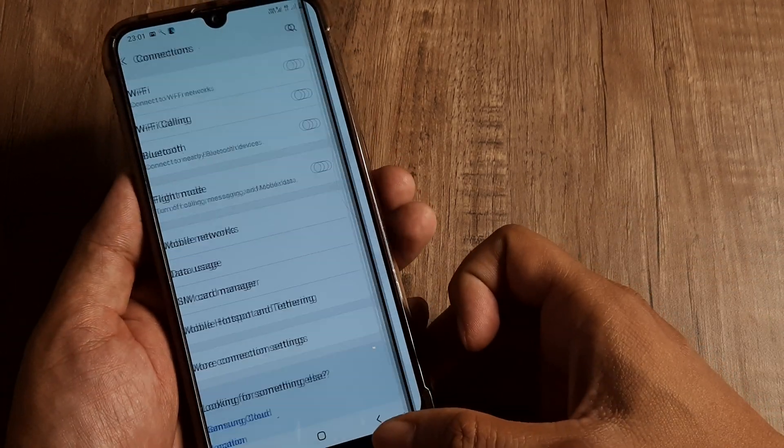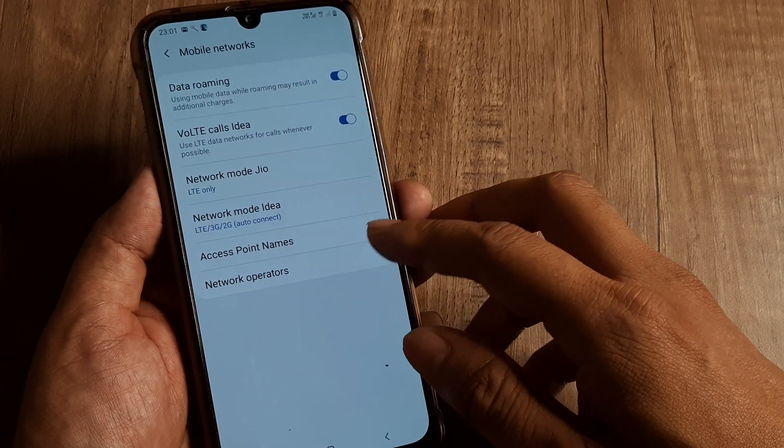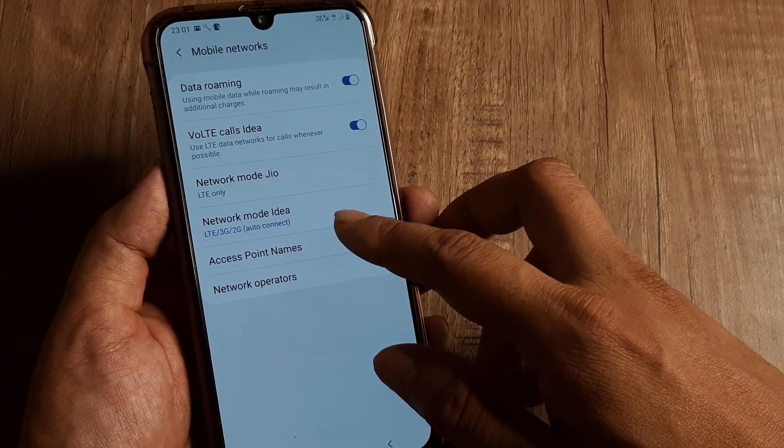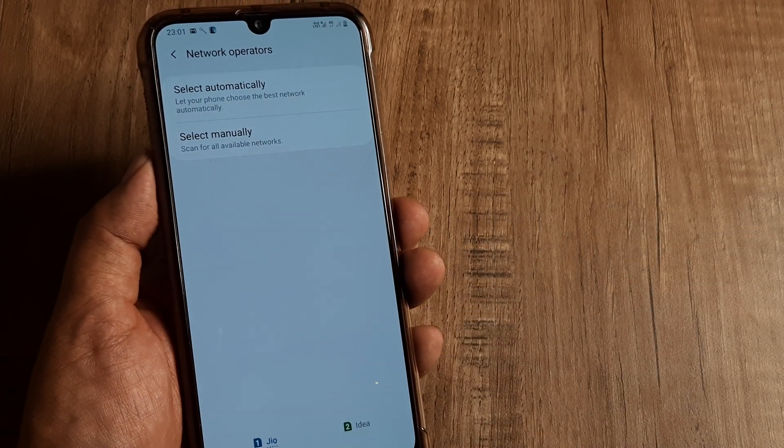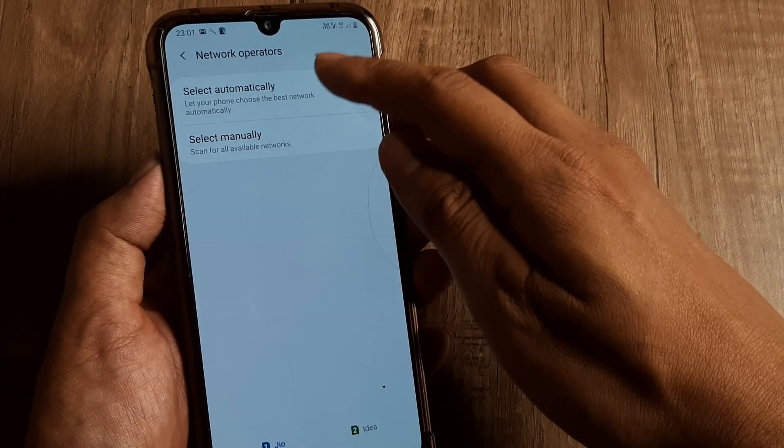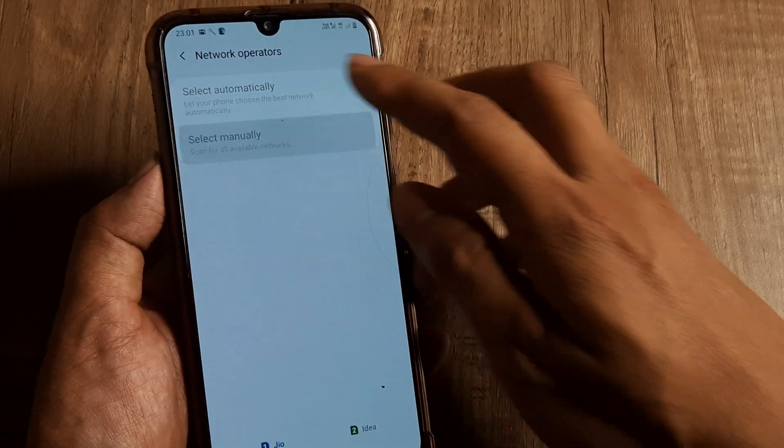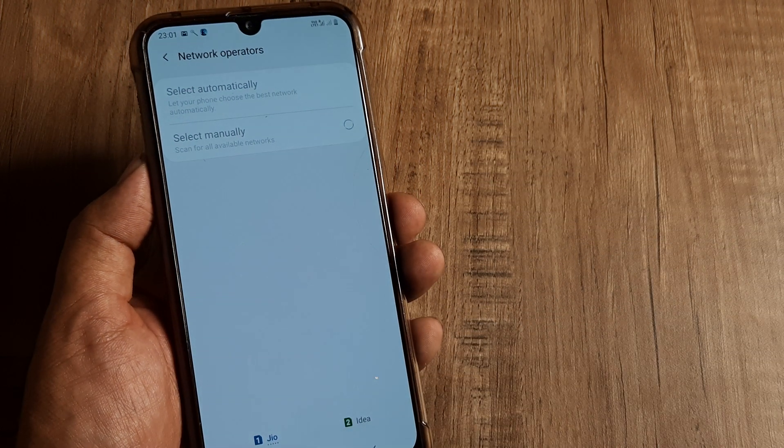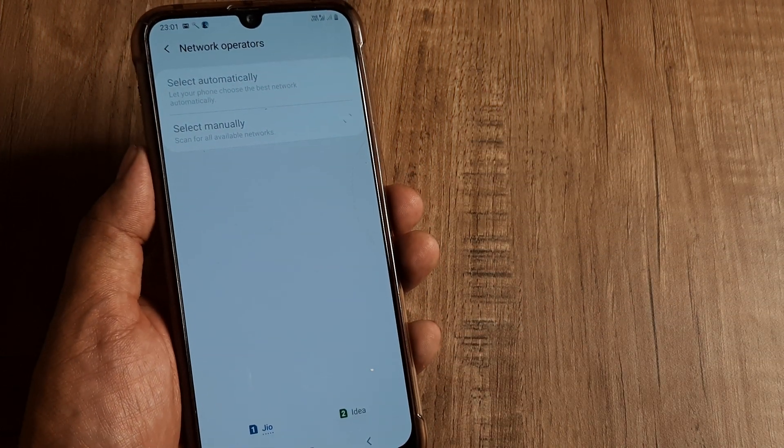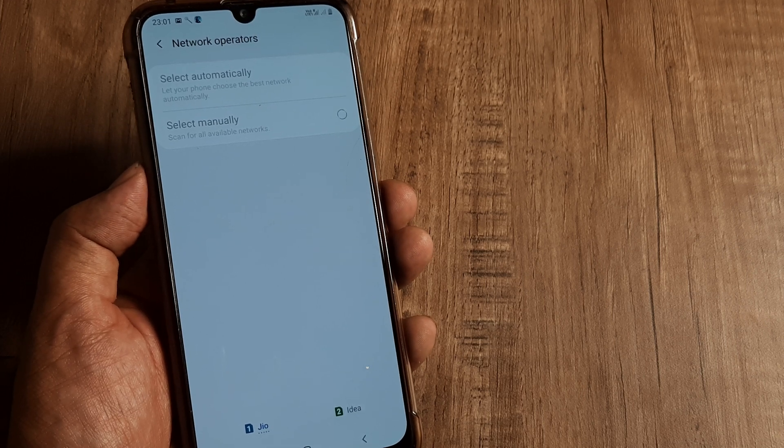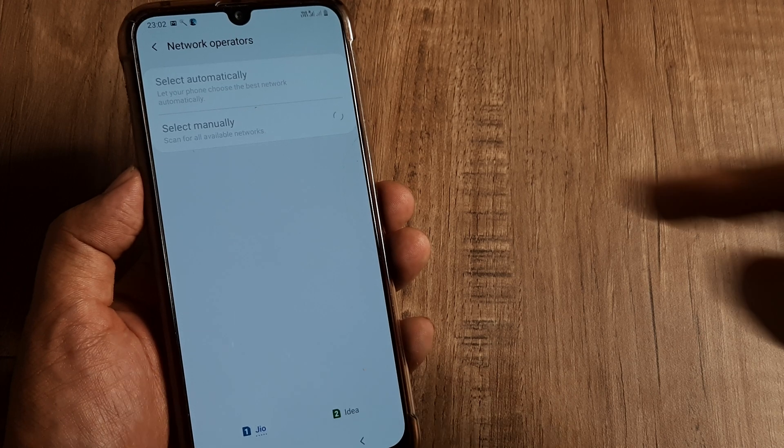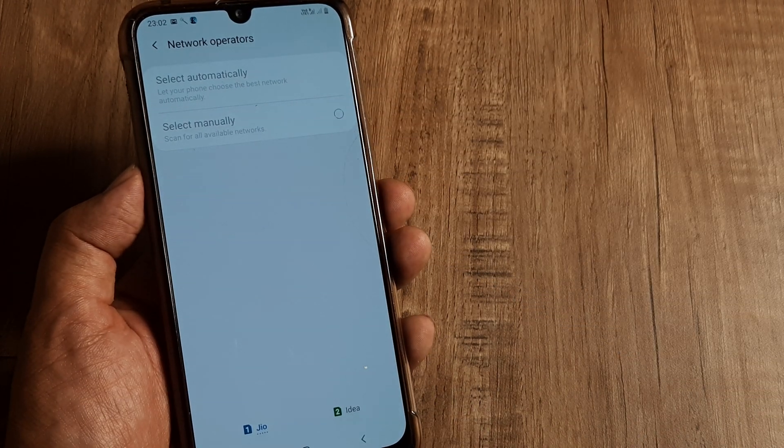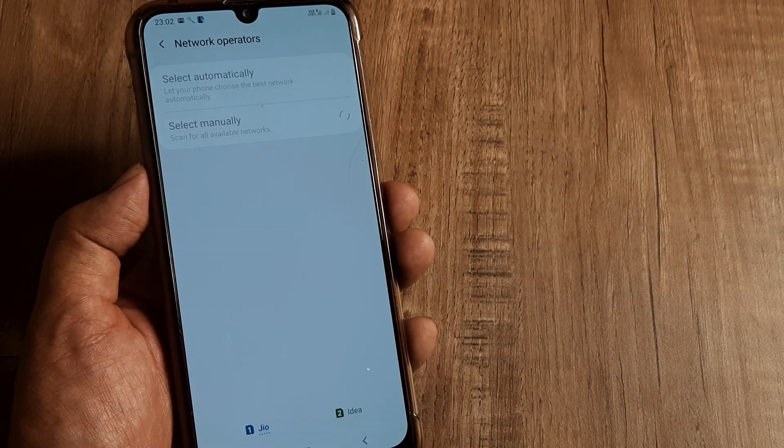In case you are still not able to detect your networks, what you can further do is once you go to your Mobile Networks, you can also set this up manually. In case you are using Jio and it's not selecting automatically, I can always go ahead and try searching for this Jio network. Oftentimes what I have seen is people complain of not registered on network. When you often have that thing, you can try searching manually for those networks and in case it becomes available you can go ahead and select that.